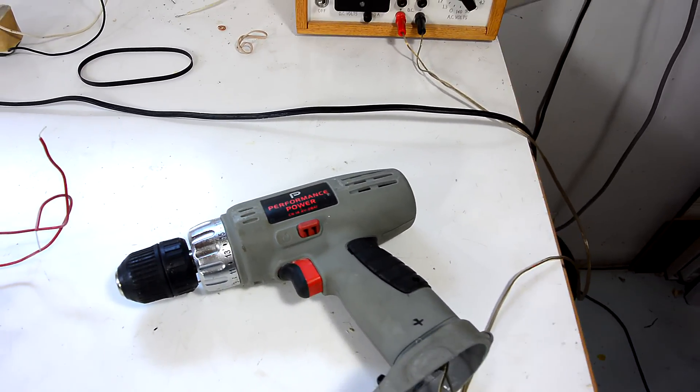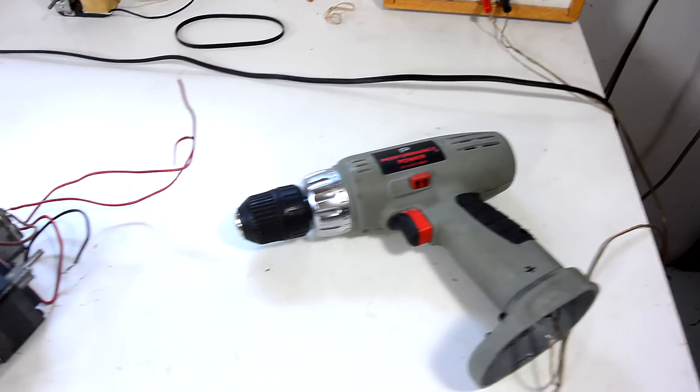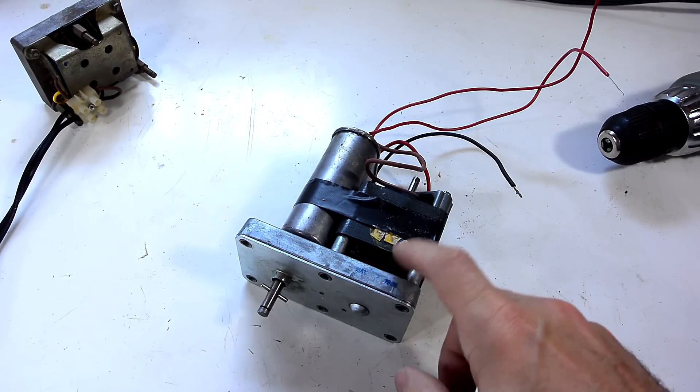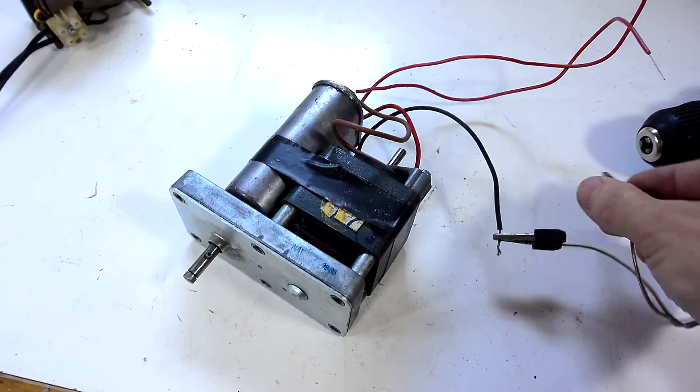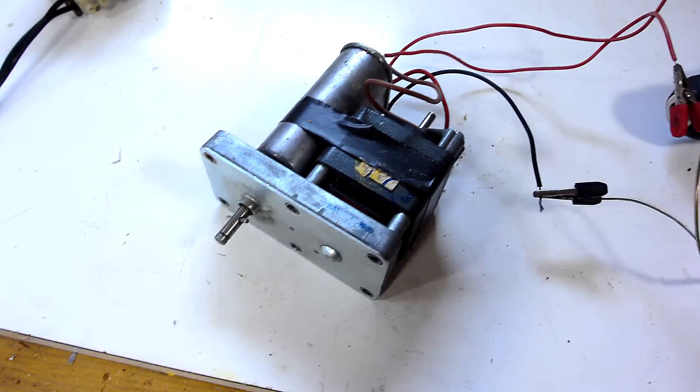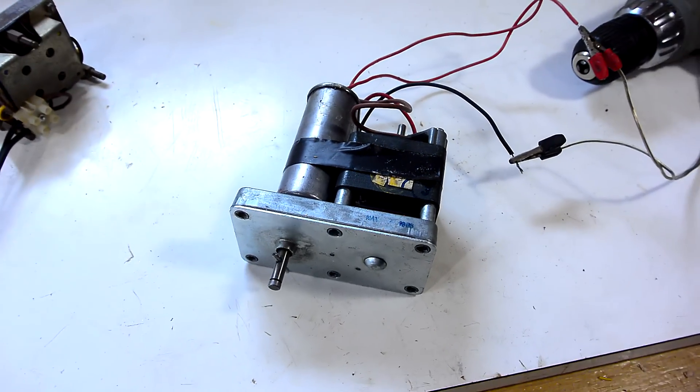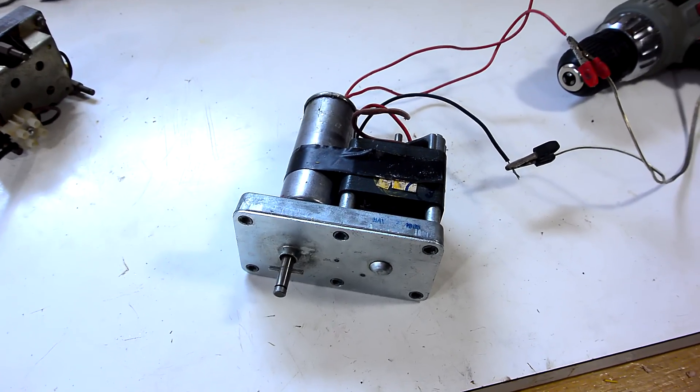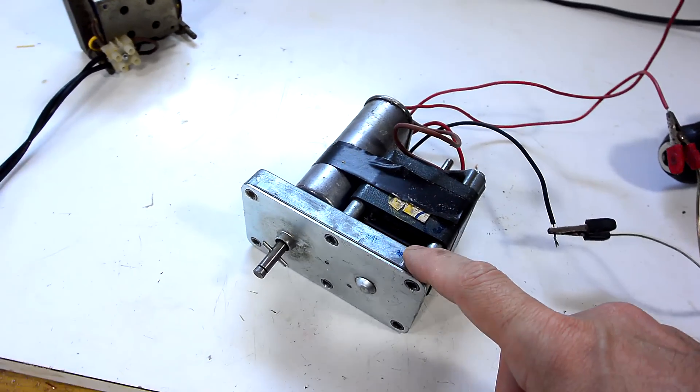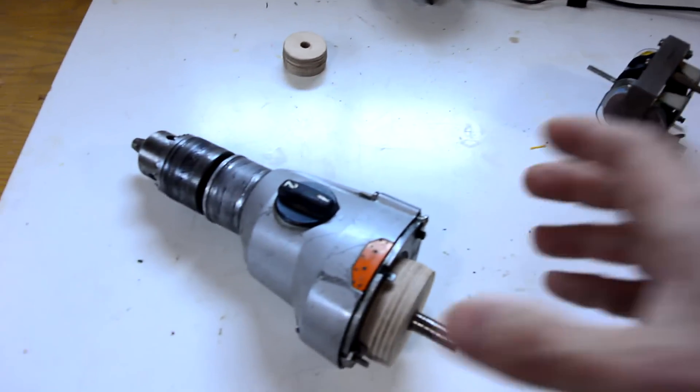So then I was thinking maybe some kind of AC gear head motor, for instance like this one, and this one runs at a good speed, but the problem is it's not meant for continuous duty. But then I realized I have this gear box from an old drill.